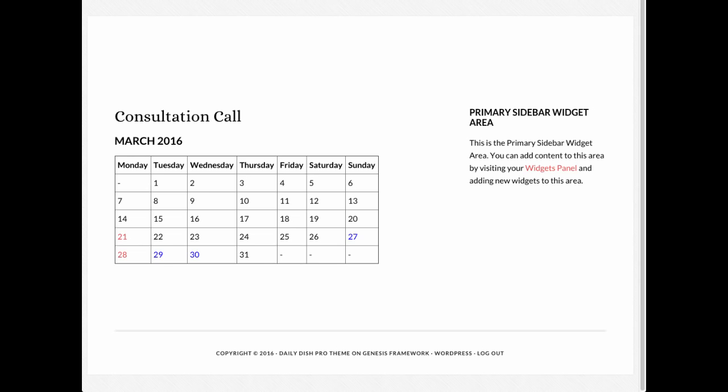As you can see, the Appointment Book WordPress plugin makes it super easy for you to add appointment scheduling functionality directly on your website, saving you time and money.